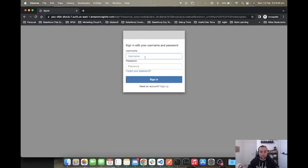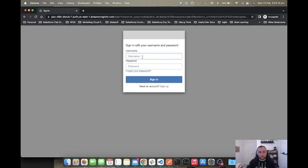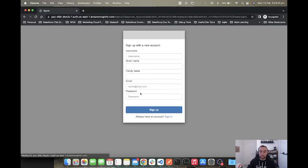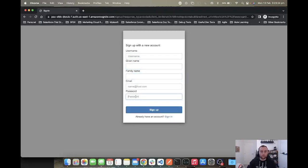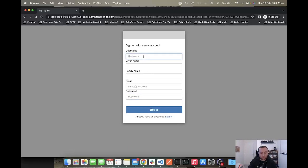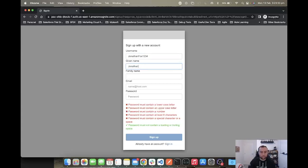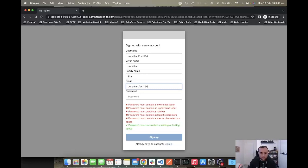They enter their username and their password, which could be username, email address, or phone number because we can configure that in Cognito, and their password, providing they've already set up. If they haven't, they click sign up and they're displayed with the attributes that you've defined within your user pool setup for Cognito. You can type in something like Jonathan Fox 1234 and I can enter an email address and a random password.